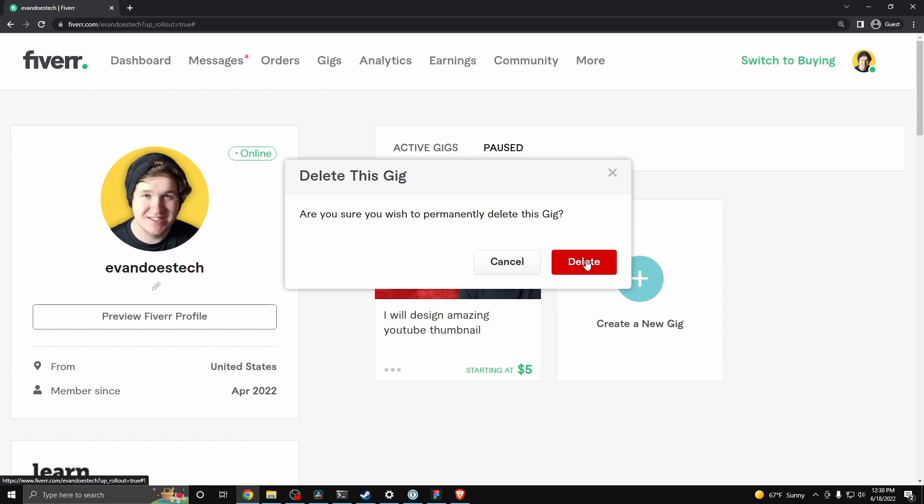But that is how you can delete a gig on Fiverr. If this video helped you guys out, please leave a like, but that's going to do it for this video. Thanks so much for watching, and I hope this helped you out.